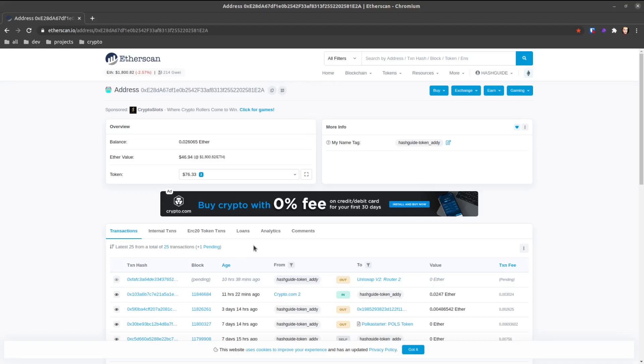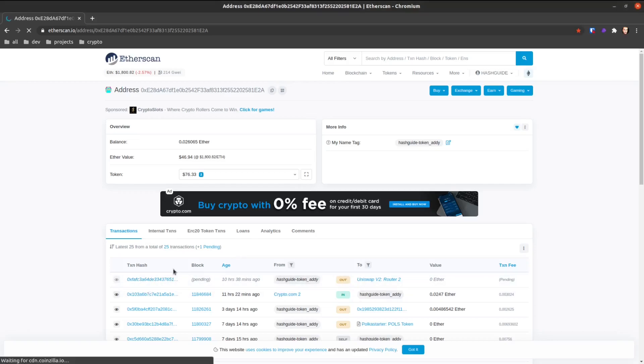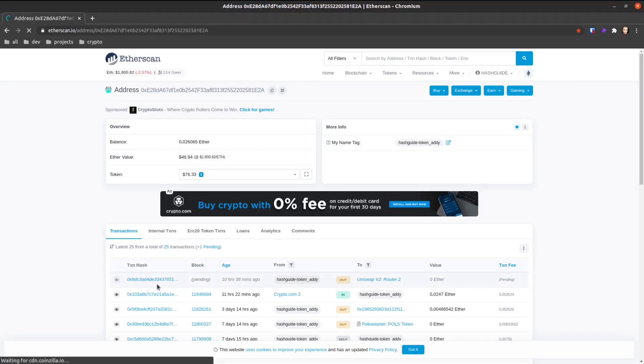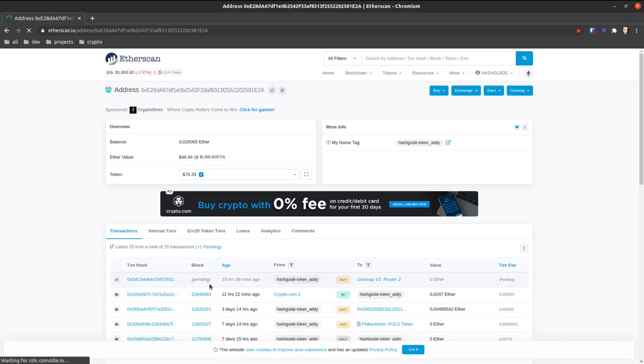Alright, so first thing you want to do is click on transaction hash and we're going to find our nonce which this transaction used, and we have to replace it with a new transaction. If my internet connection was any better we would be there by now, but okay.